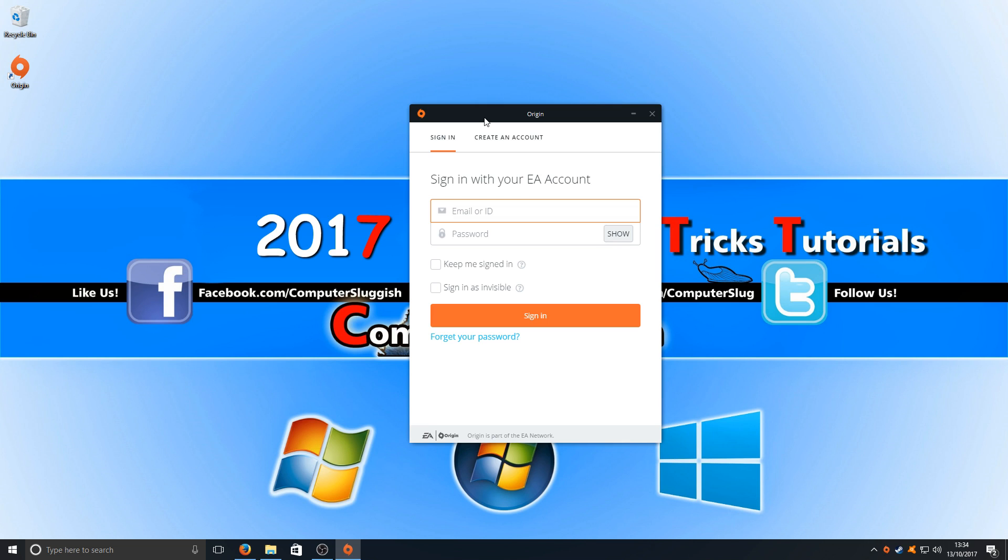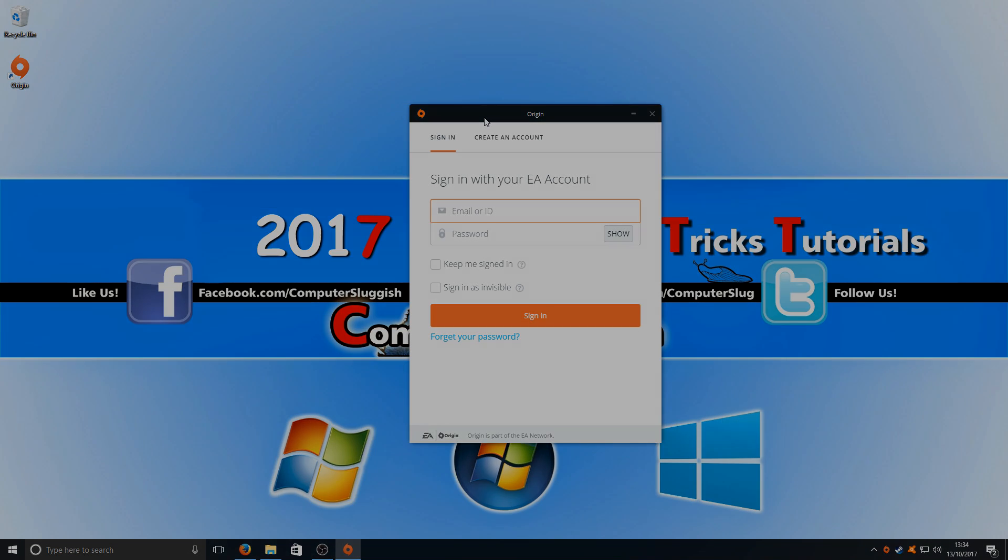Hopefully that has fixed any bugs or errors you were getting with Origin. If it hasn't, comment below and we will see about trying to fix those errors. I hope this video helped. If it did, hit the like button below and subscribe for more computer sluggish tutorials.